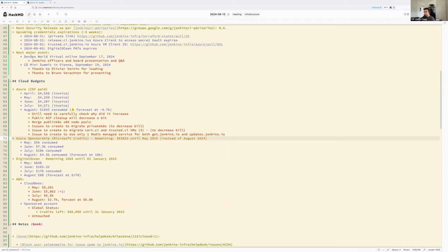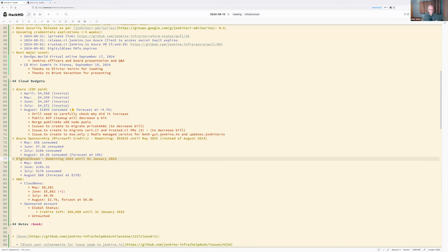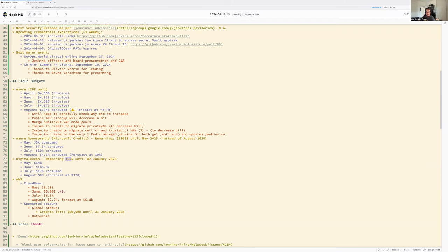DigitalOcean is still low usage. The plan is to move tiny virtual machines currently running on AWS (cloud biz account, usage, and census) to DigitalOcean single VMs. This keeps DigitalOcean credits in use — if they don't renew in December, the machines can be moved elsewhere. With 16k credits remaining and archive.jenkins.io already using them, this is a good approach.